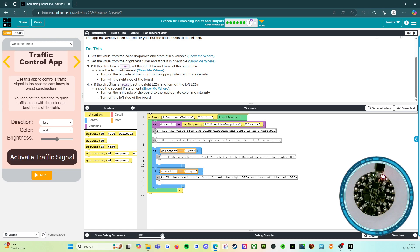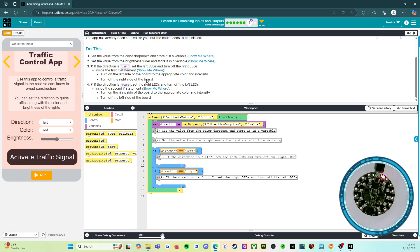If the direction is left, set the left LEDs and turn off the right LEDs. Inside the first if statement, turn on the left side of the board to the appropriate color and intensity, turn off the right side of the board. If the direction is right, set the right LEDs and turn off the left LEDs. Inside the second if statement, turn on the right side of the board to the appropriate color and intensity, turn off the left side of the board.